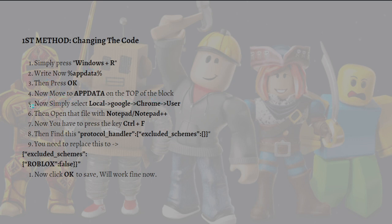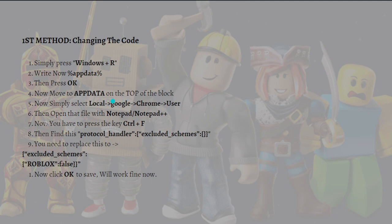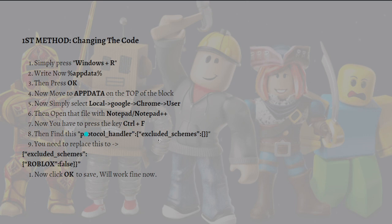Now simply select local, then go to Google, then Chrome, and then lastly user. Then open that file with Notepad or whatever you want. Now you have to press the Ctrl plus F key on your keyboard and find this protocol right here.